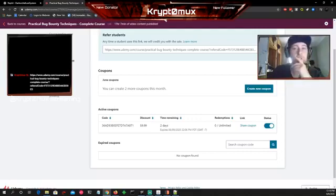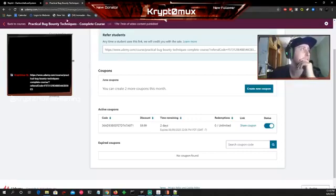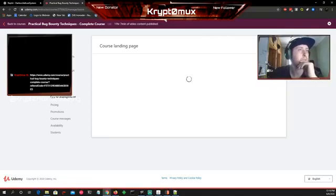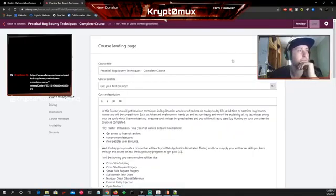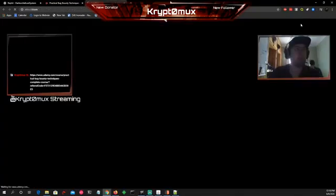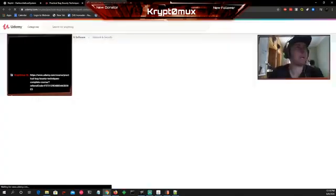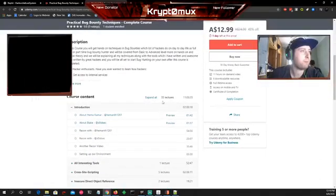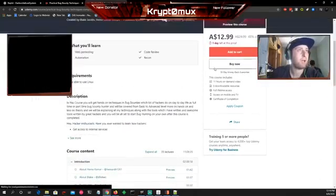There are about 30—let me go to the course starting page and preview. There are over 35 lectures. Yeah, 35 lectures.